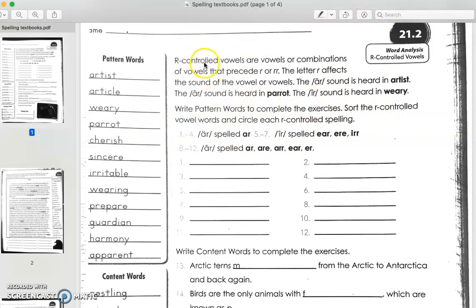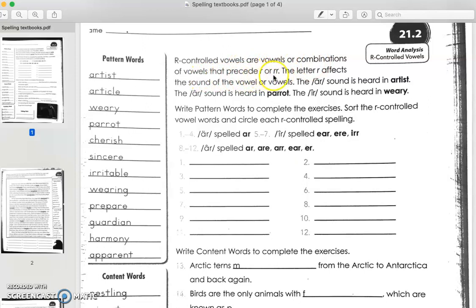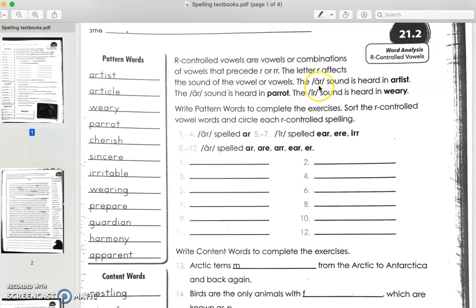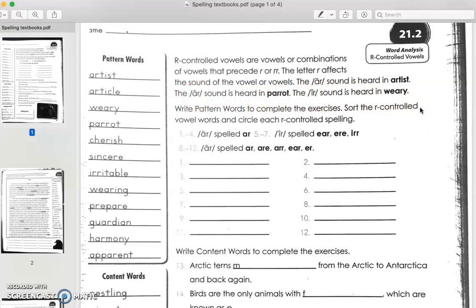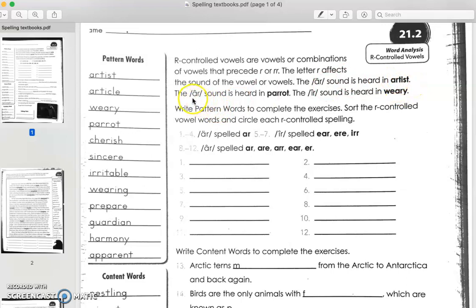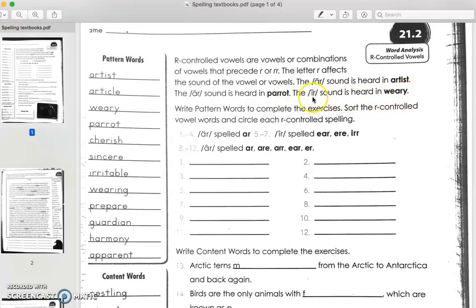Okay, so it says R-controlled vowels are vowels or combinations of vowels that precede R or double R. The letter R affects the sound of the vowel or vowels. The AR sound is heard in artist, the AIR sound is heard in parrot, and the EAR sound is heard in weary. This is a lot of information. I'm just going to give you the simple version. There are three different sounds here in these spelling words that use R. The first one is AR, such as artist. AIR is like parrot. That's artist, that's parrot. It sounds different, right? And last one is EAR, weary, ear. So this is AR artist, AIR parrot, EAR weary. AR, air, ear.